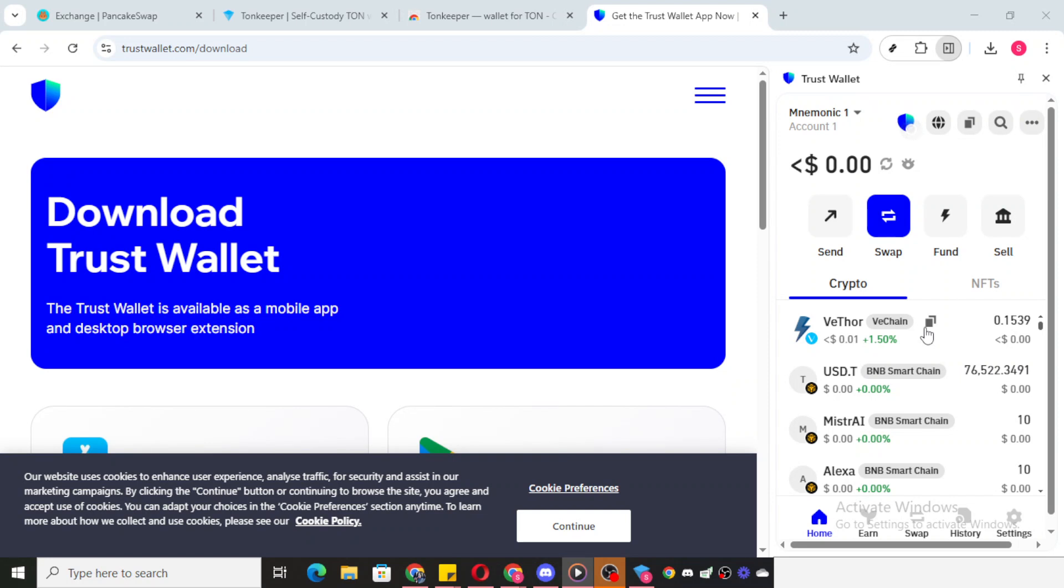First, let's open TrustWallet. Once you're in, you'll see the various features TrustWallet offers, such as the options to send, receive, swap, buy, and sell. Additionally, you'll notice your list of tokens right there.